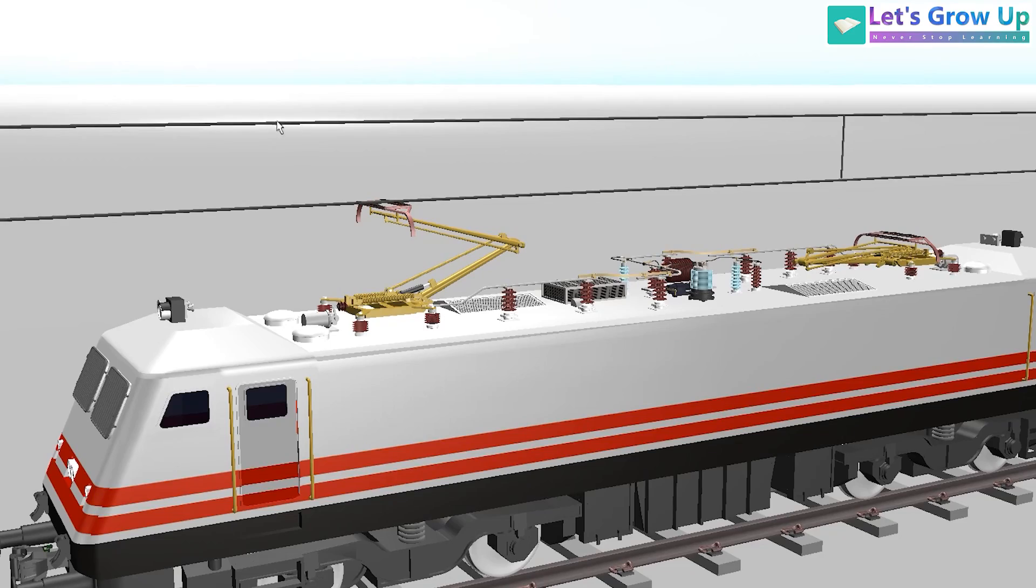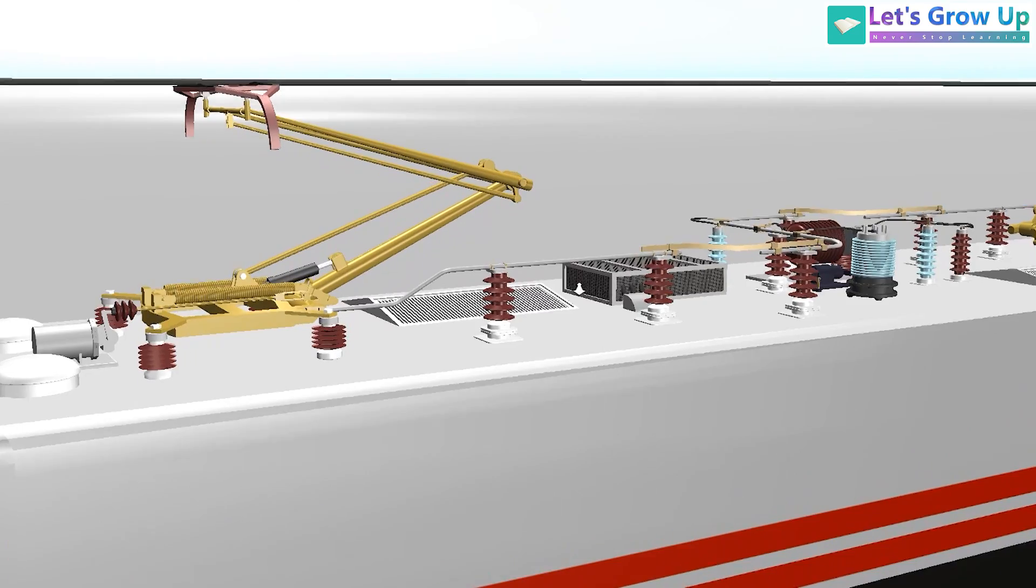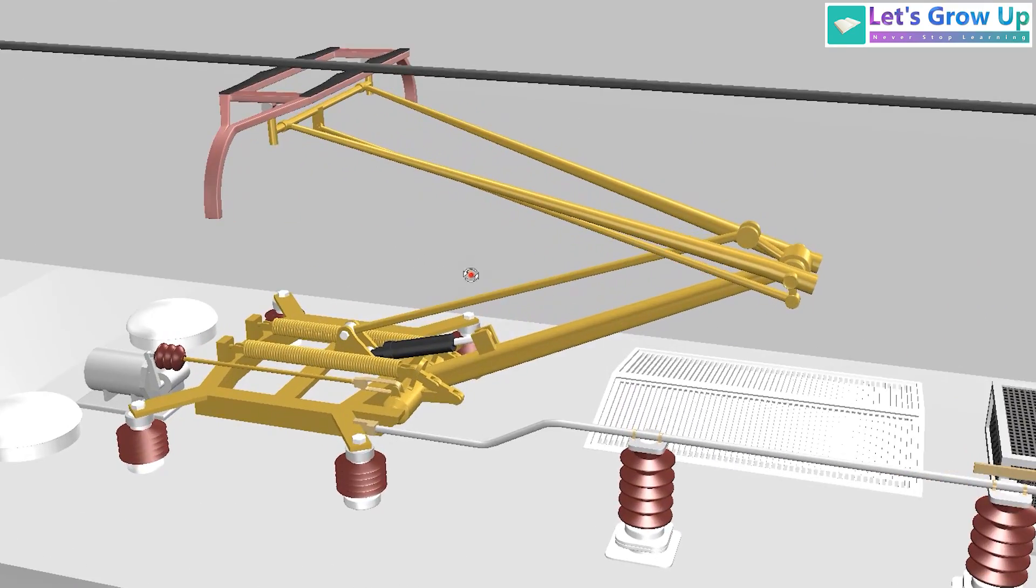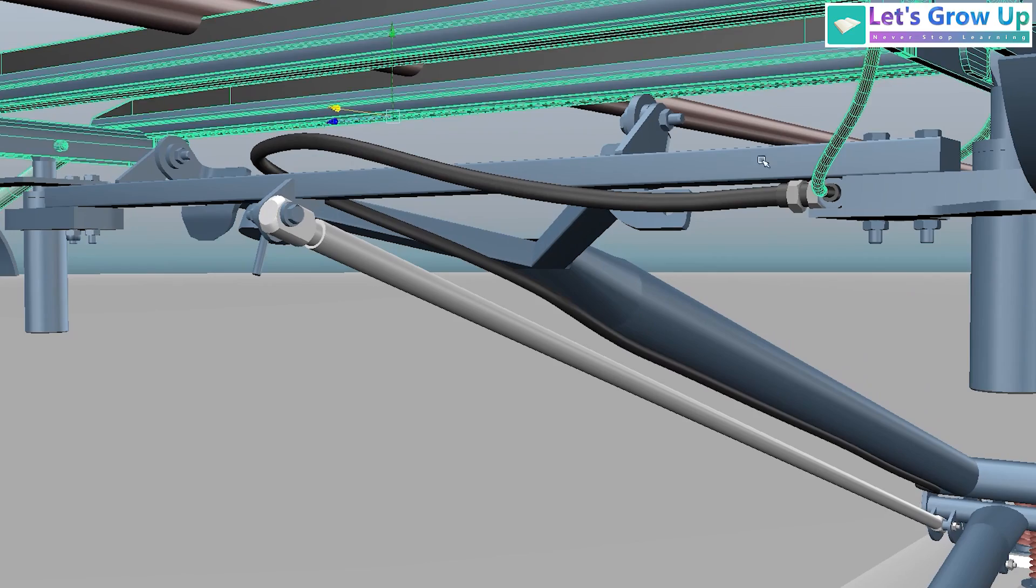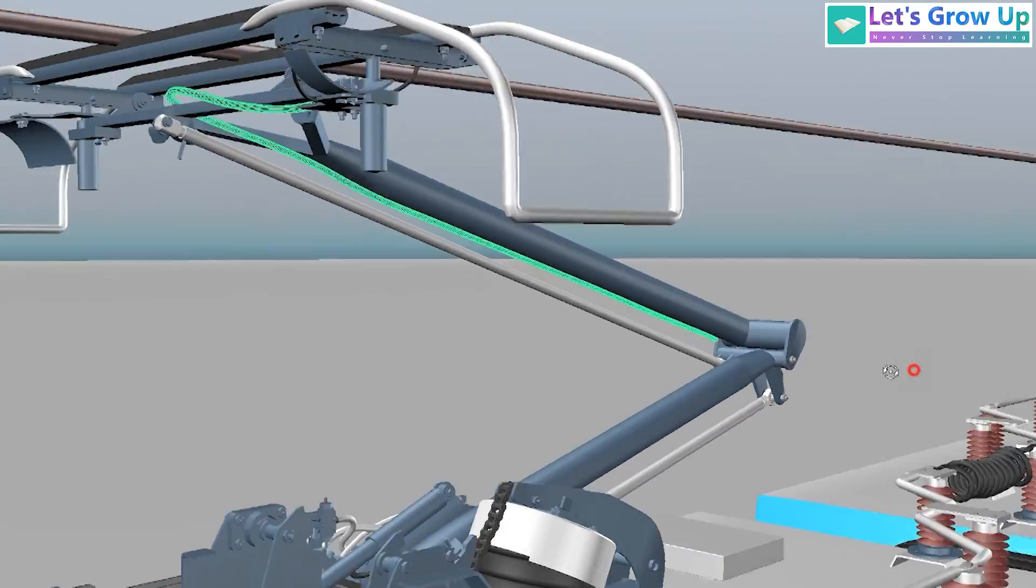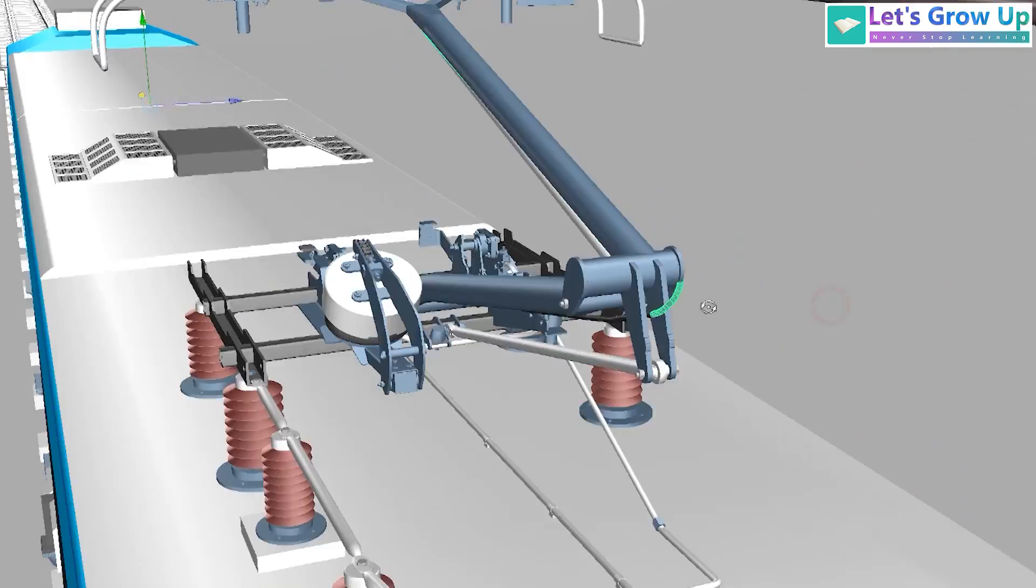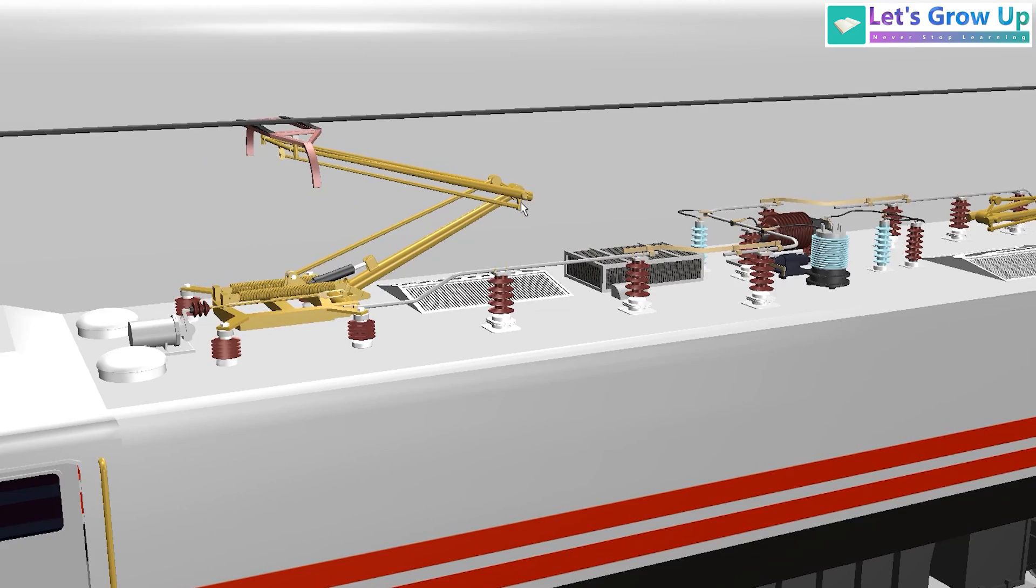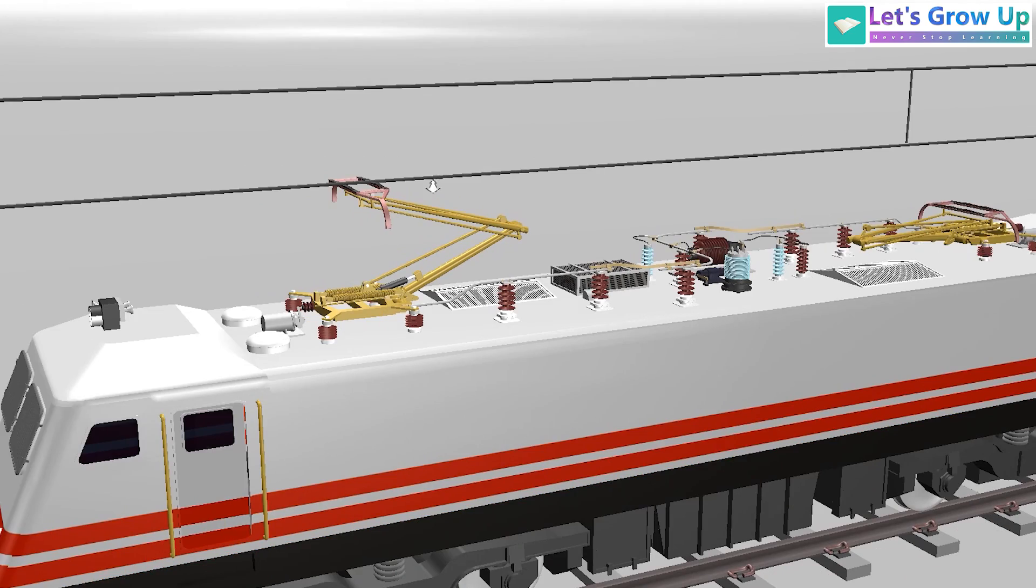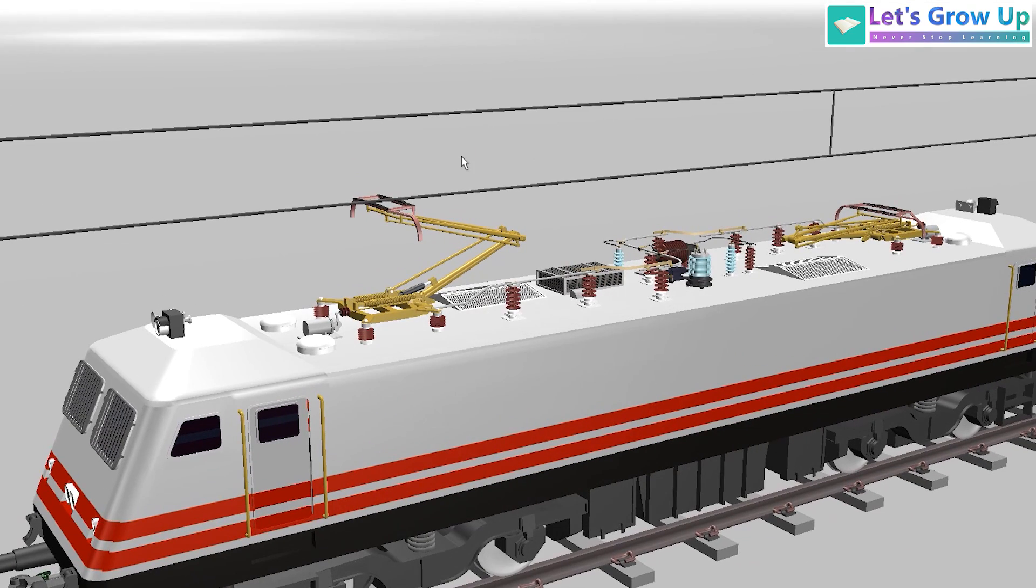First, let's focus on the older pantograph. Unlike the modern design, you will notice a wire. This wire serves a different purpose - I will explain later. Additionally, on the old locomotive you can see some rooftop components.